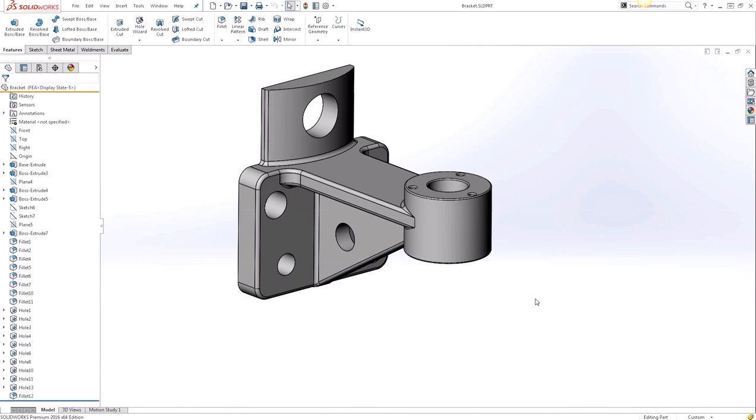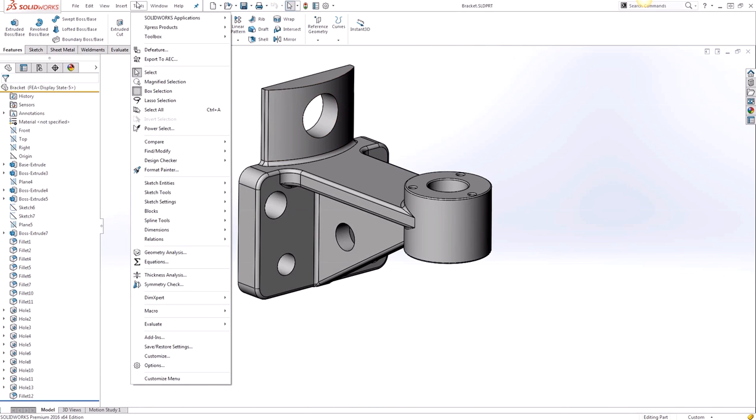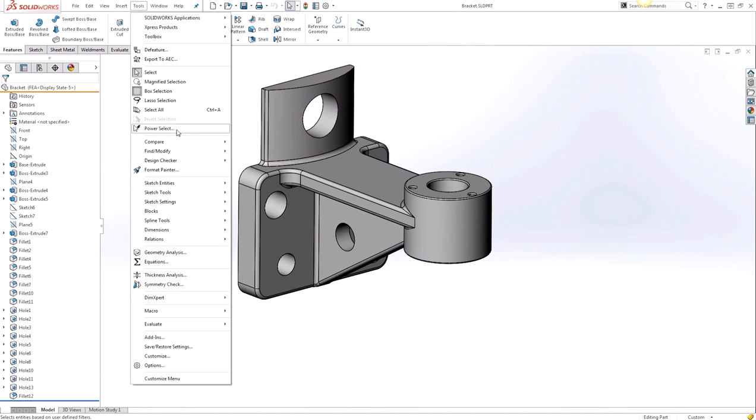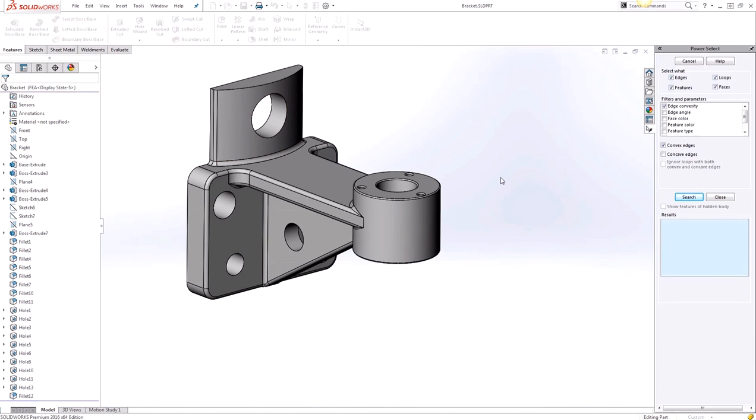So to access the Power Select tool we can click on Tools, Power Select, and this will open the tool in the task pane.